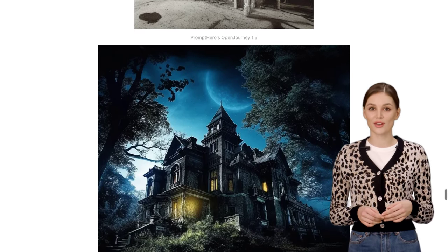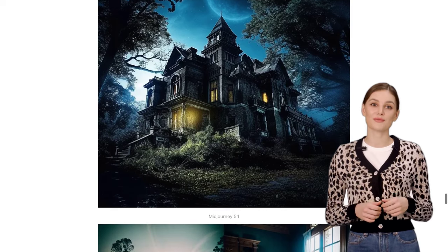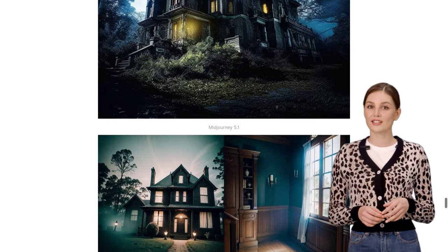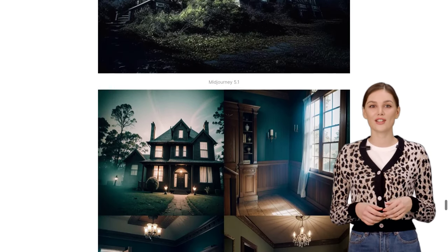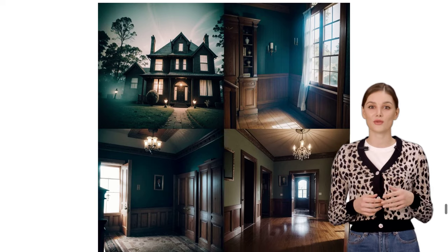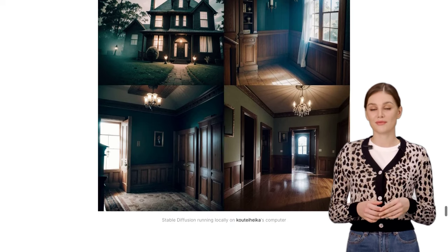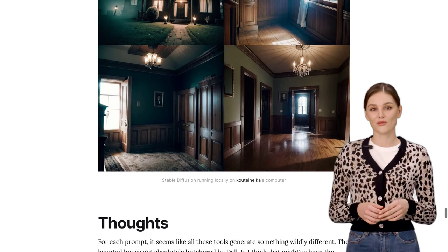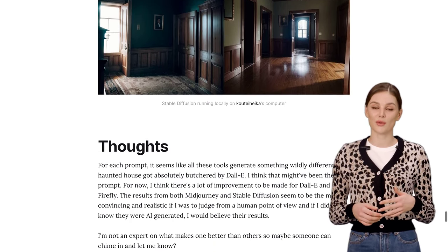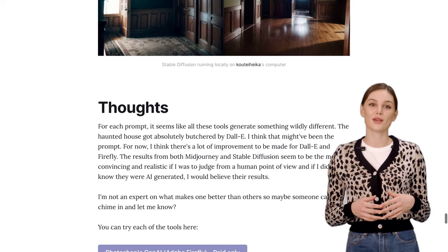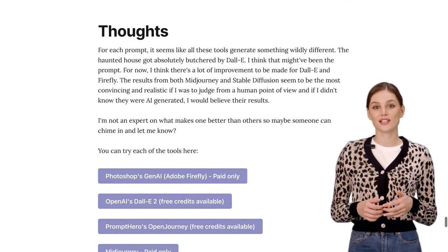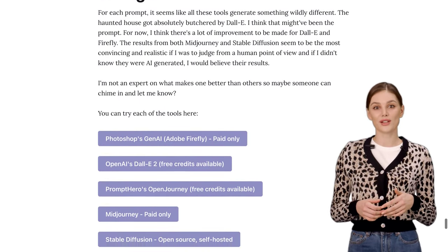So, whether you're a creative looking to explore the possibilities of generative AI or just curious about the latest advancements in the field, these tools are definitely worth checking out. Who knows — you might just unleash your inner artist and create something truly extraordinary.